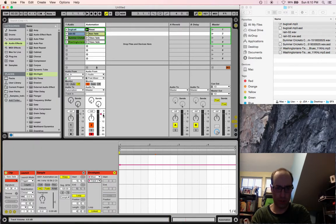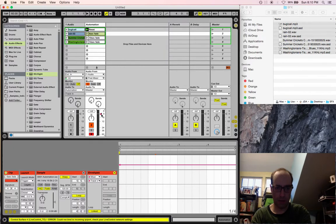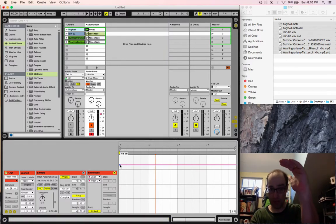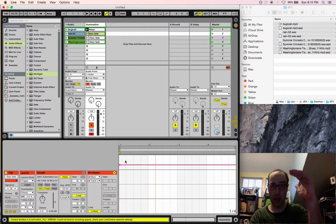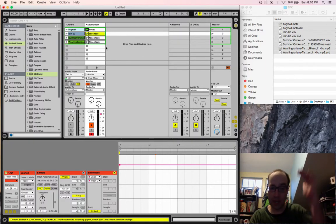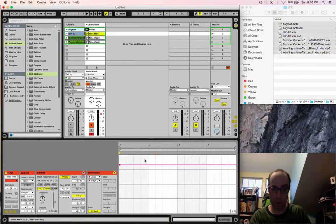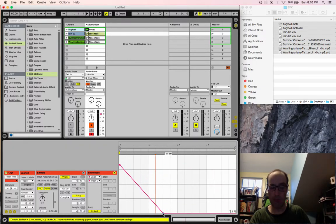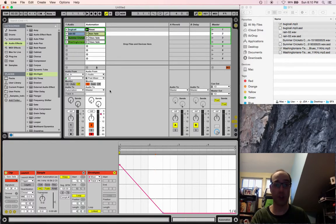So we want the automation to be on the track volume, which is this thing here. And it's going to start at its maximum level, and then over the course of 6 seconds fade down to nothing. So that's 1, 2, 3, 4, 5, 6 seconds. And that is how we make our volume automation curve.